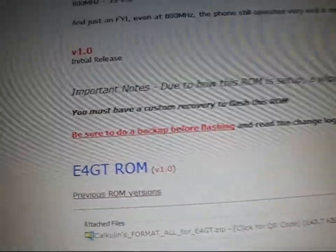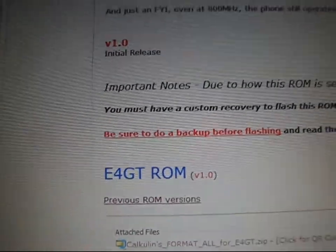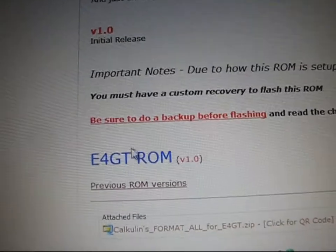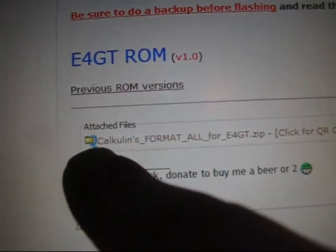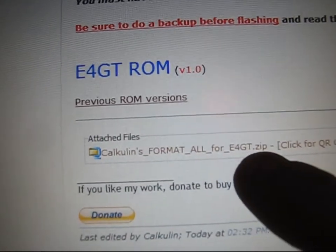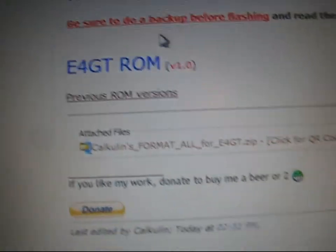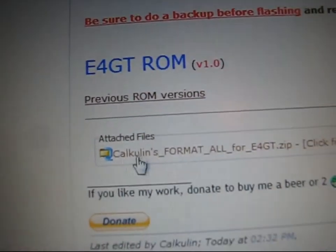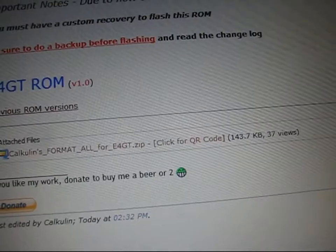Go ahead and scroll down, and right here where it says e4GT ROM, click on it. It's going to be the download link. You're also going to need to click on Calcolon's format all for e4GT.zip. So you're going to need to download two zips, this one and this one. Make sure you download both of those.